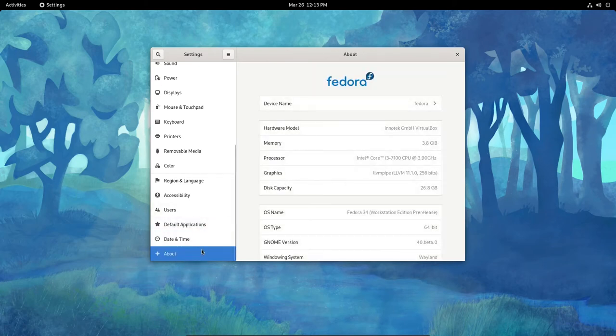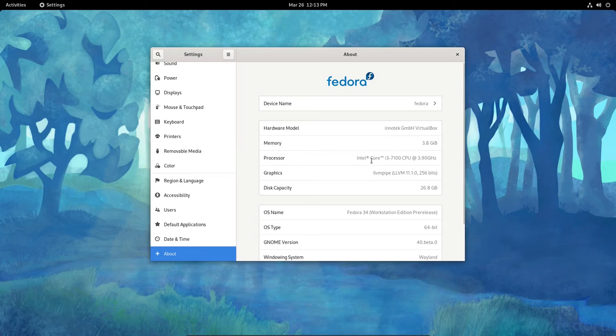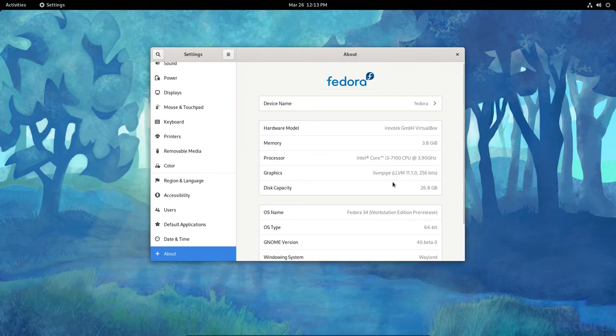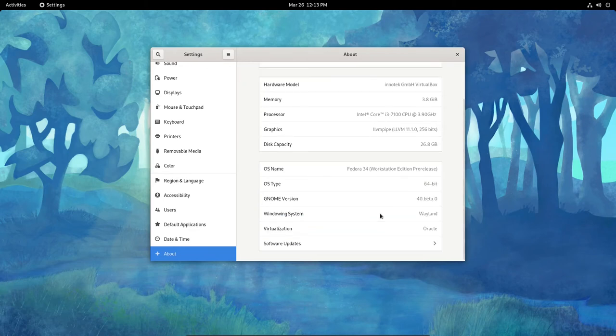And About, this is Fedora. For Hardware Model, we've got the Intertech GMBH Virtual Box, obviously. I'm running Intel Core i3, 7th Generation CPU at 3.9 GHz, and I'm running the LLVM pipe graphics because we are in a VM. I've got a 26.8 GB disk capacity here for this particular VM. I'm running 64-bit operating system.